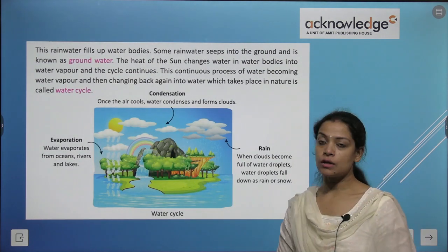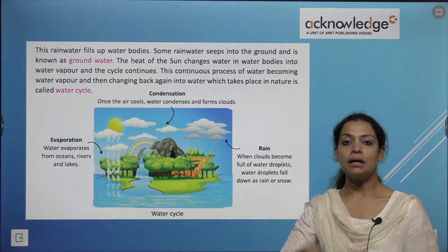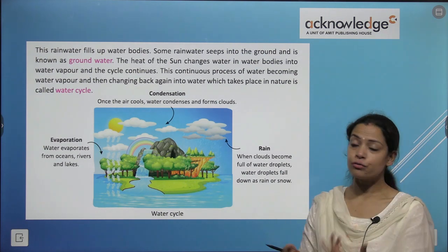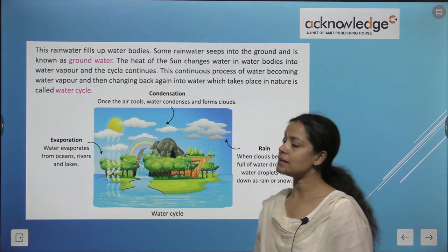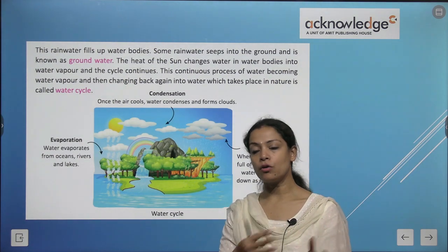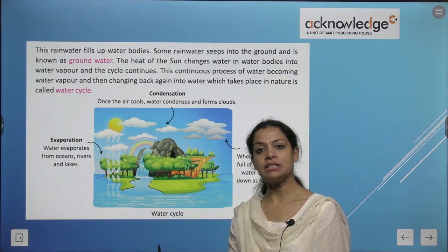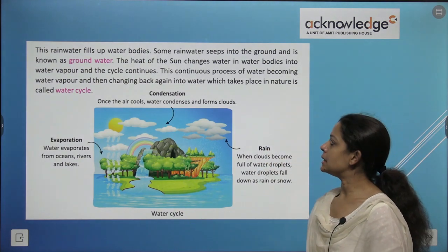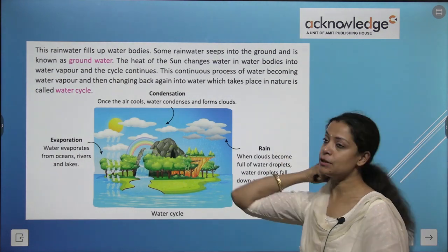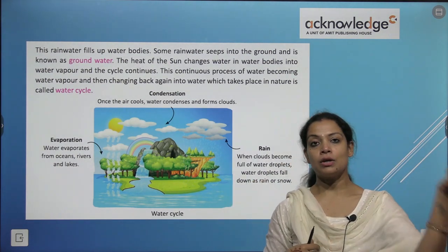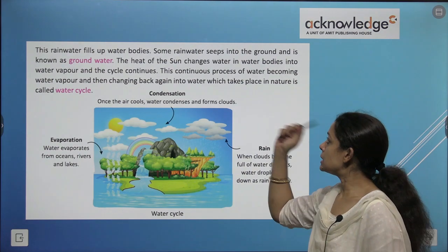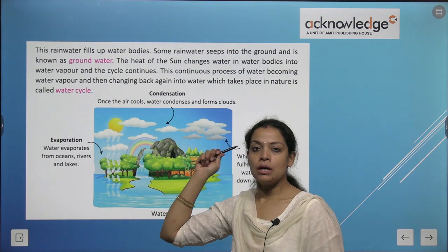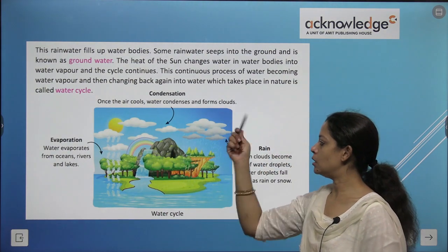Rain water fills up water bodies again — oceans, seas, rivers, lakes. Some rain water seeps into the ground and is known as ground water. The heat of the sun then changes water in the water bodies into water vapor again. This continuous process of water becoming water vapor, then changing into clouds, then rain, is called the water cycle.